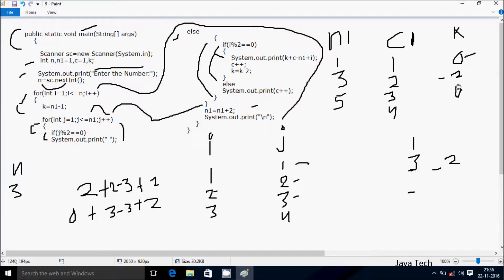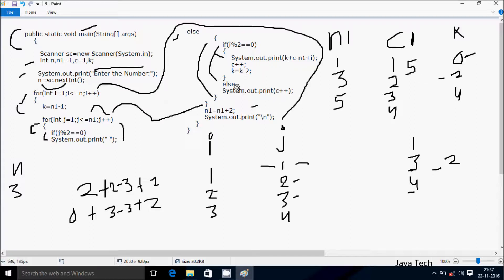j starts from 1. Check condition: 1 less than equal to n1 value 5 — true. If j mod 2: 1 mod 2 remainder is 1, not equal to 0 — not true, go to else. If i mod 2: i is 3, 3 mod 2 remainder is 1, not equal to 0 — false, go to else. System dot out dot print prints c value which is 4. After post-increment c is now 5. j increases to 2. Check: 2 less than equal to 5 — true. j mod 2: 2 mod 2 is 0 — true. System dot out dot print prints a space.